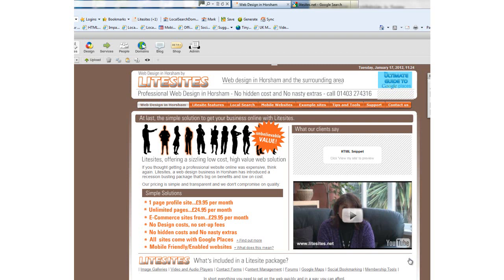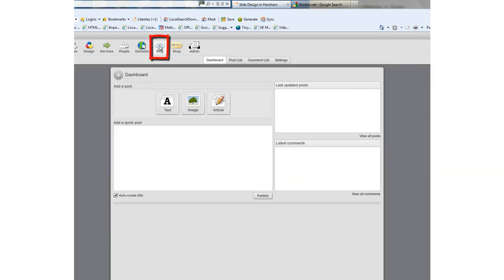The first thing you want to do is log into your website. Once in editing mode, click on the blog link in the toolbar. This will take you straight into the blog itself.